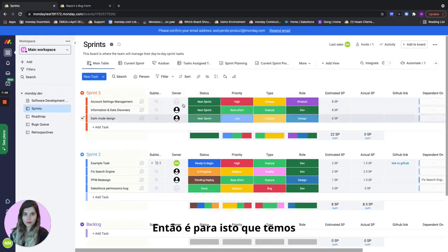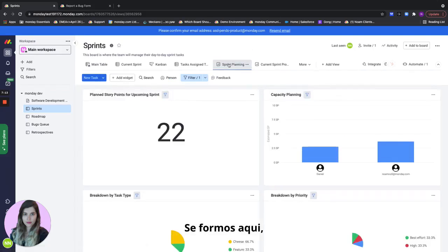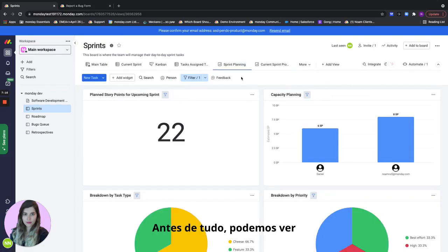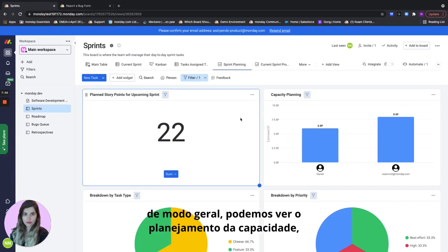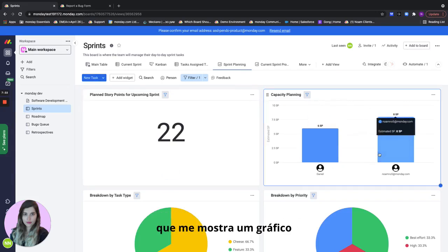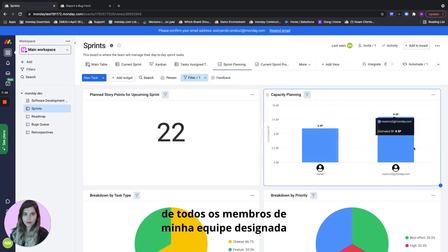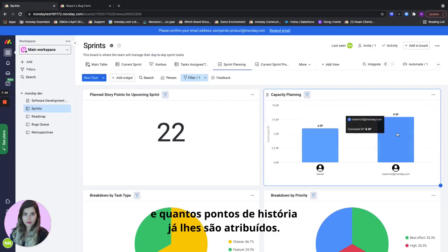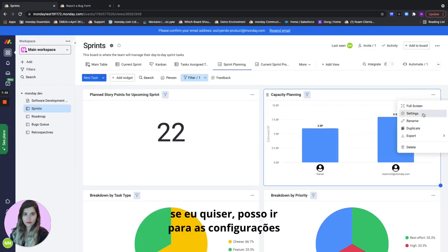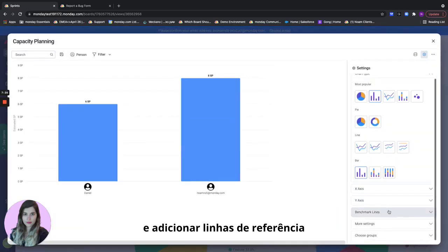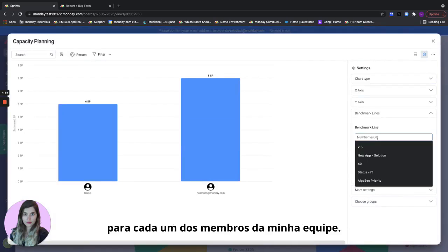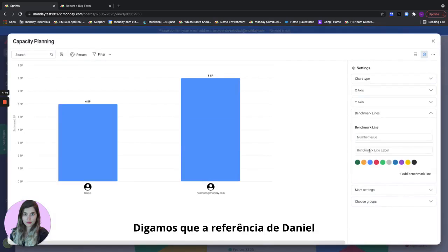This is what we have our sprint planning dashboard for. If we go here we see a bunch of very useful information. First of all we can see the planned story points for the upcoming sprint. Overall we can see the capacity planning which shows me a chart of all of my assigned team members and how many story points I've already assigned to them. What I can also do in here if I would like I can go to the settings and actually add benchmark lines for each of my team members.